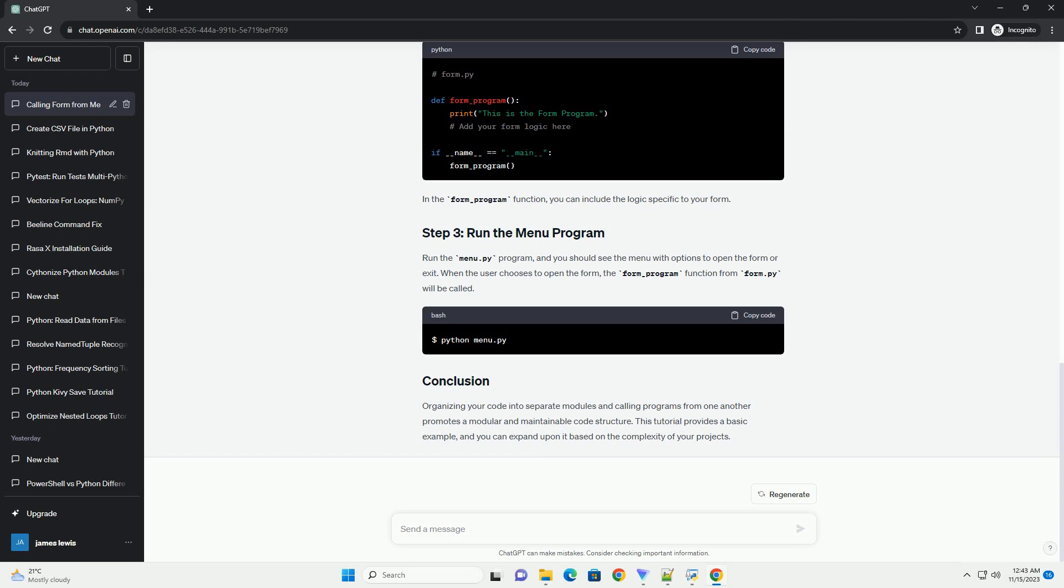Run the menu.py program, and you should see the menu with options to open the form or exit. When the user chooses to open the form, the form_program function from form.py will be called.